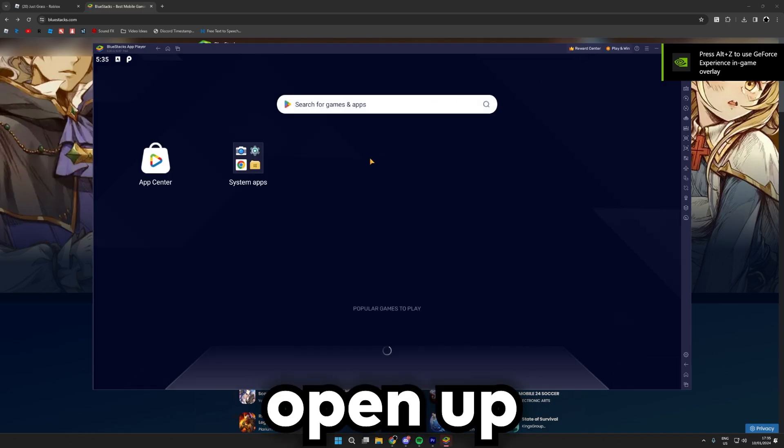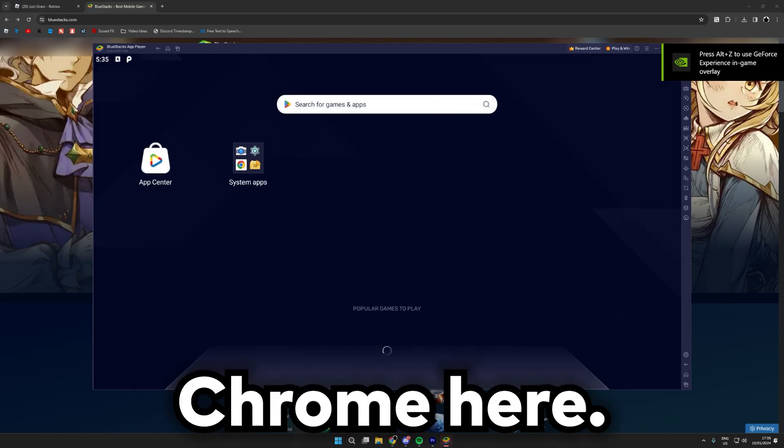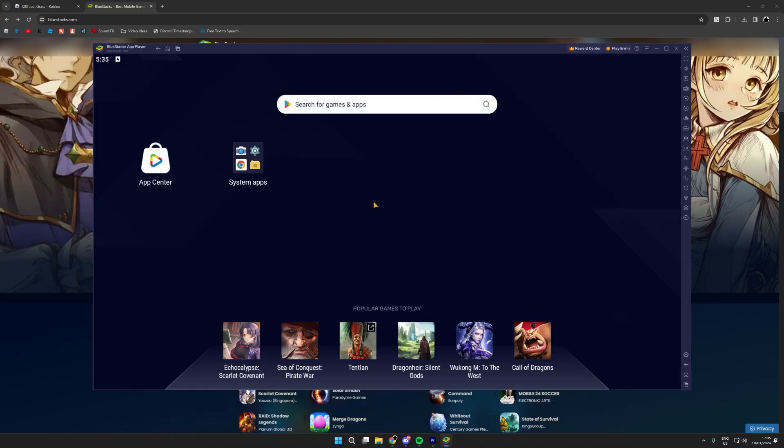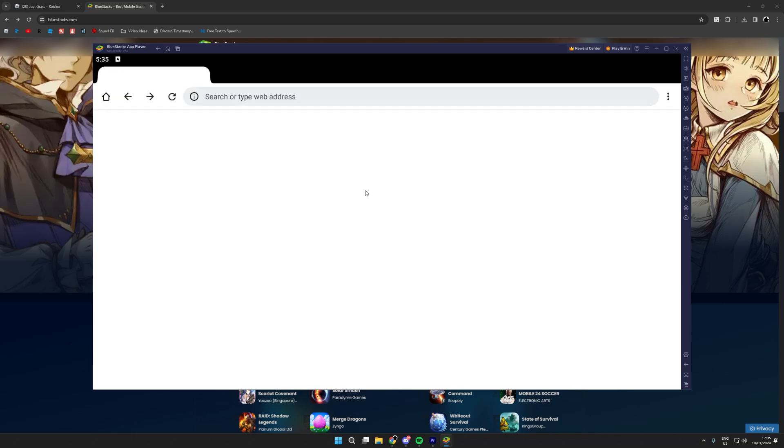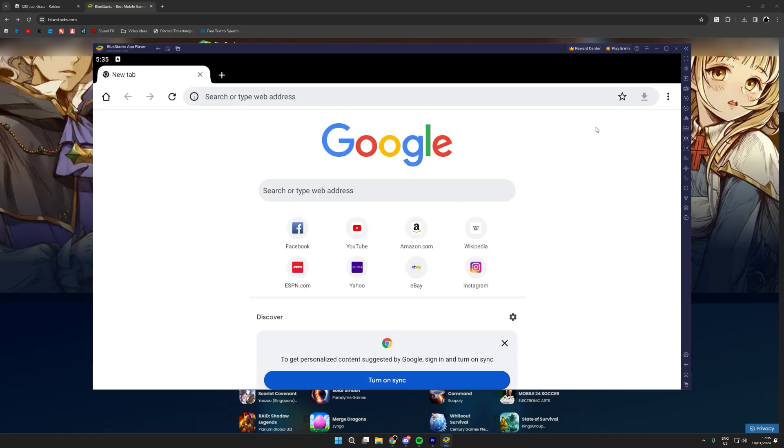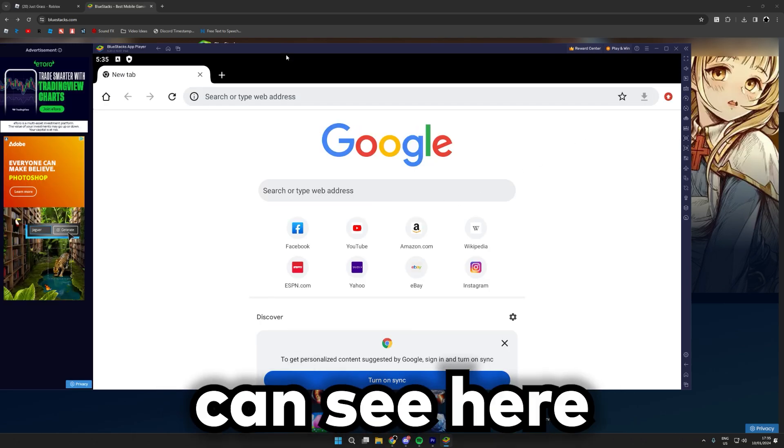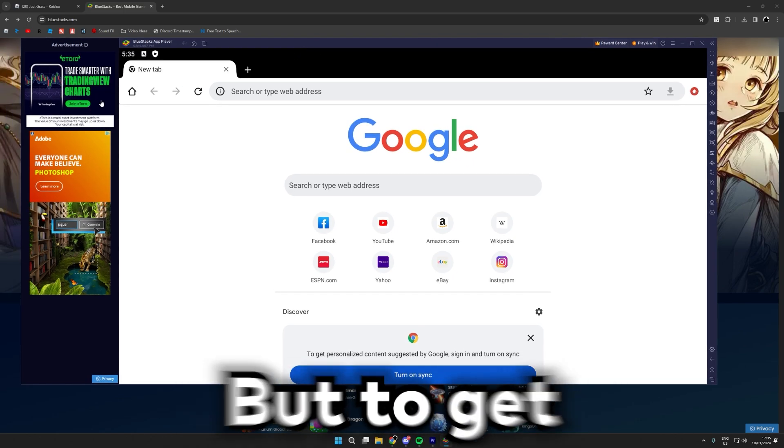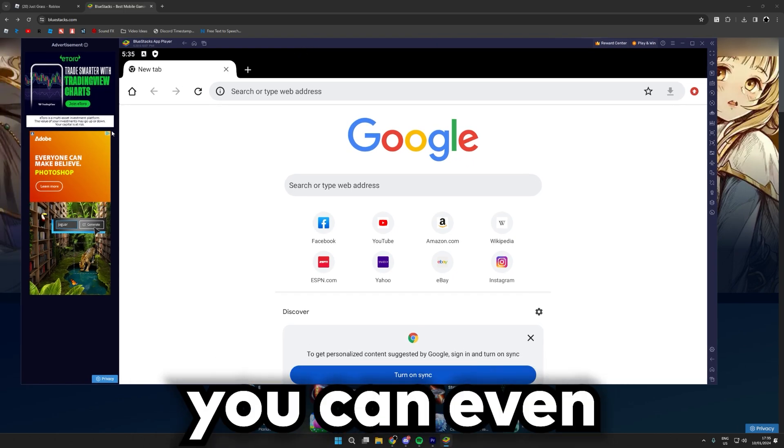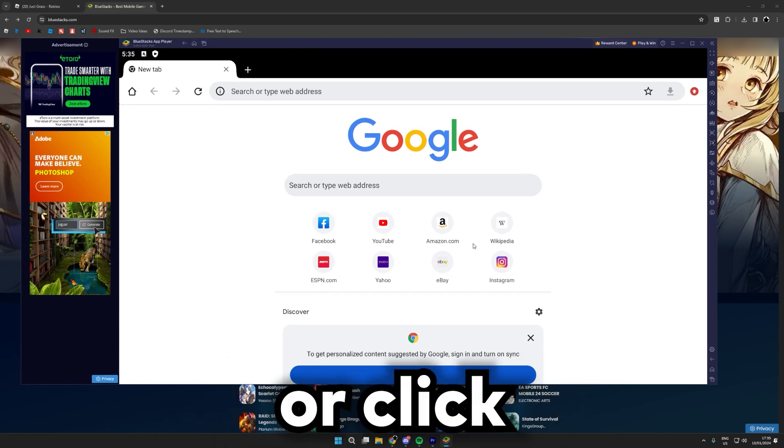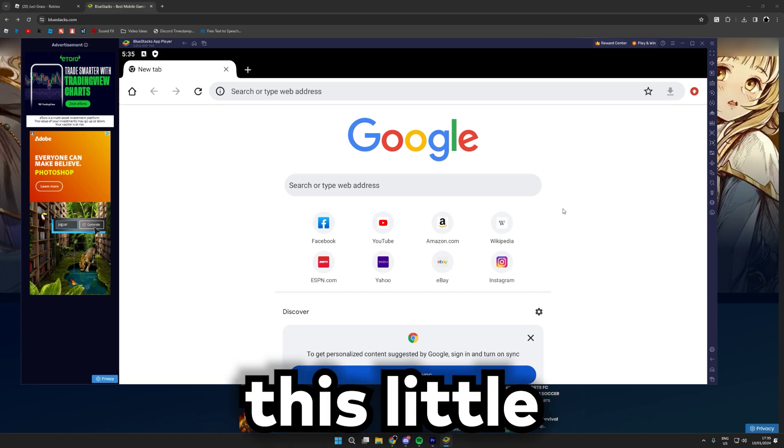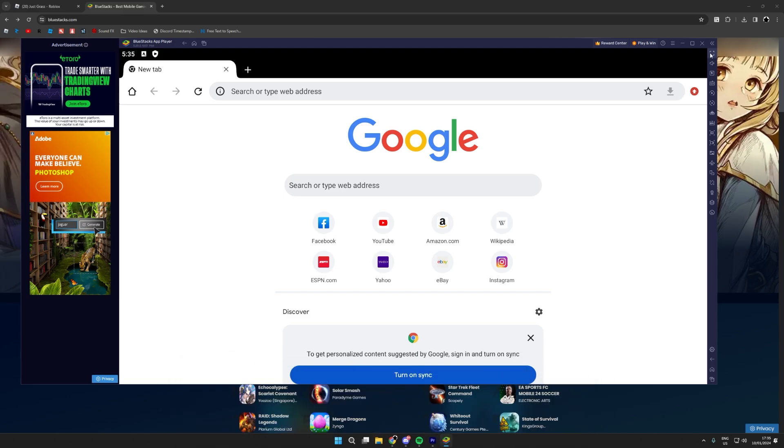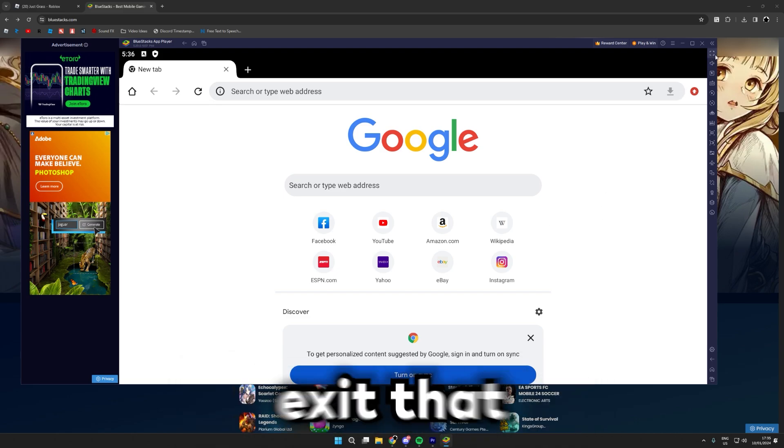Open up Chrome here. As you can see here we are getting ads on the side, but to get rid of that you can either press F11 on your keyboard or click this little full screen button here. And to exit that you can click F11 on your keyboard or escape, either work.